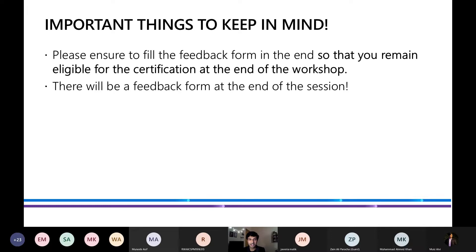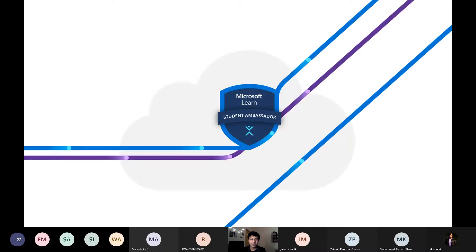We will be sharing a feedback form at the end of this session for you to let us know how the session went and any general comments you may have so we can implement those in future sessions. You are required to fill this feedback form to remain eligible for the certification you will receive at the end of this workshop. With that, I'll hand it over to our speaker, Moise Alvi, who will be introducing you all to the world of artificial intelligence.